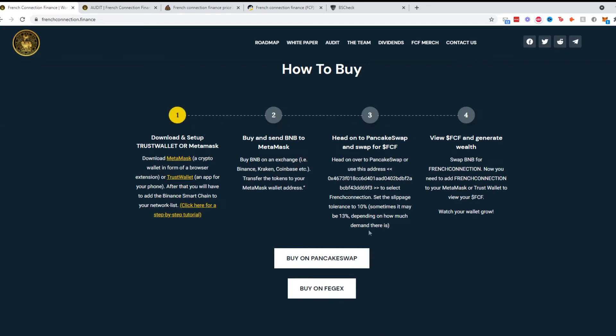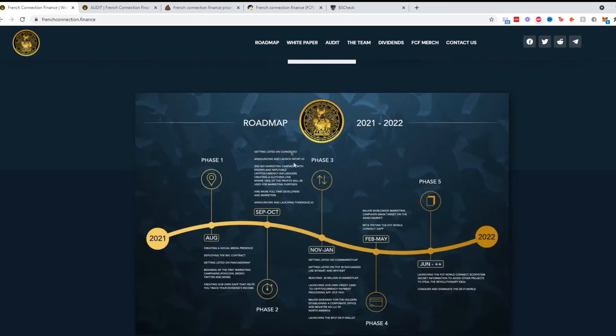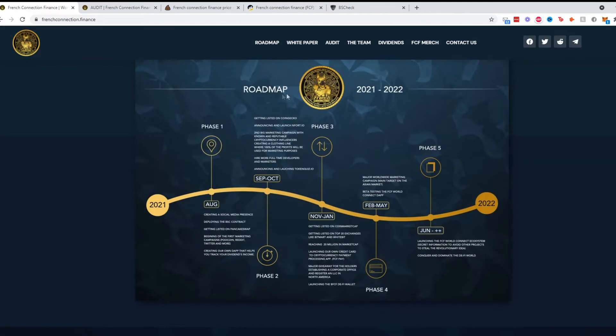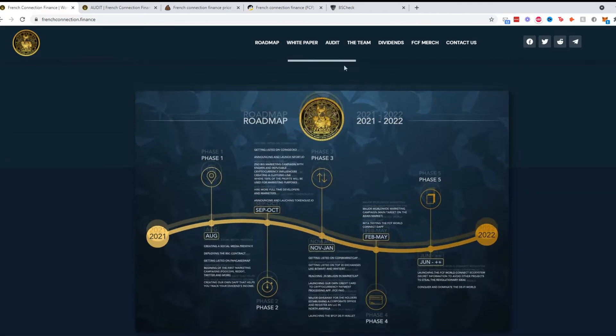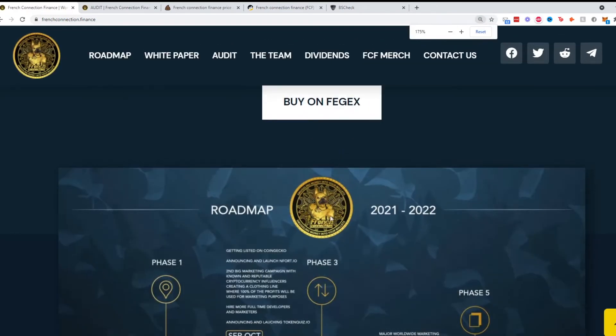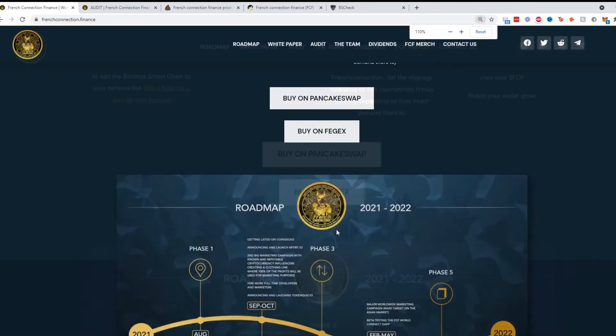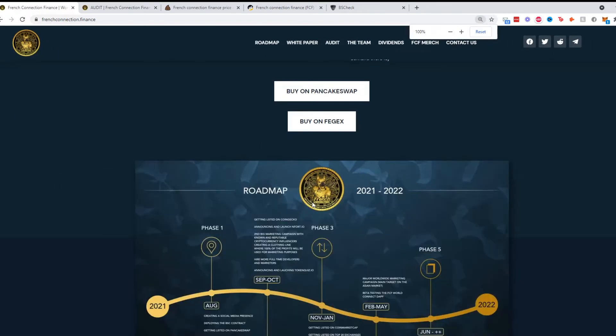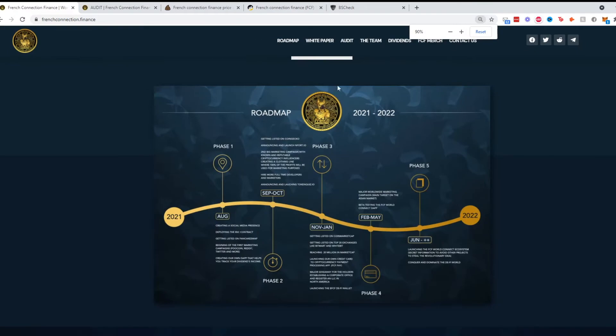It tells you how to buy it. Because it's on the Binance Smart Chain, you'll be using a Trust Wallet or MetaMask on the PancakeSwap decentralized app, pretty straightforward. The roadmap looks like this. Their symbol is a French Bulldog and it's a pretty straightforward roadmap with a nice look.